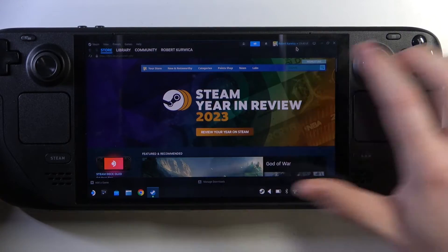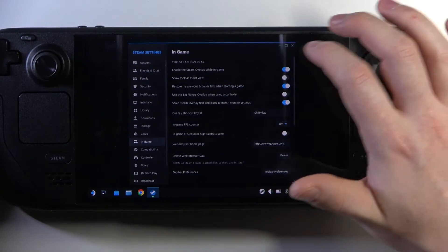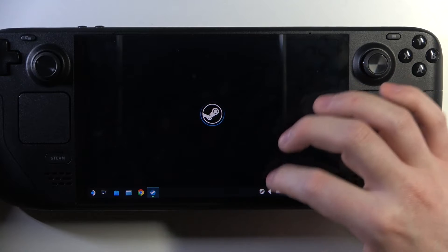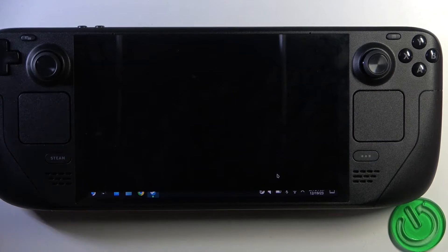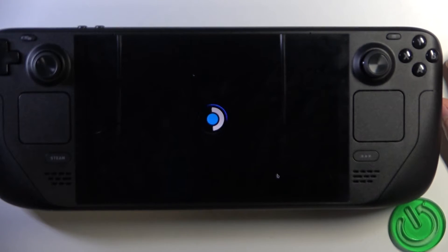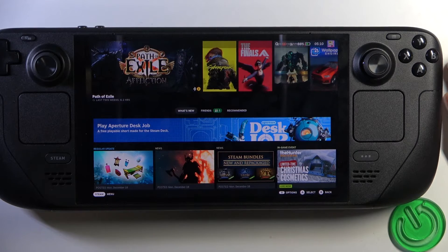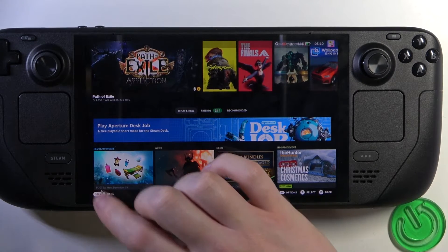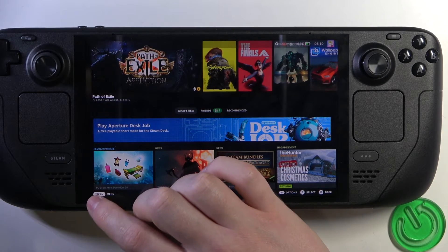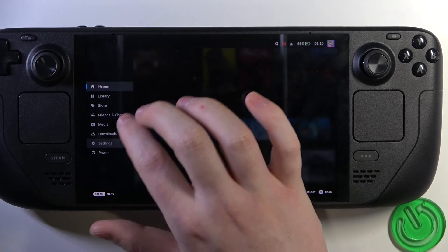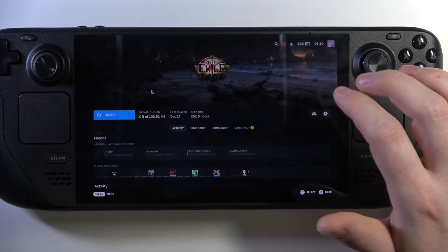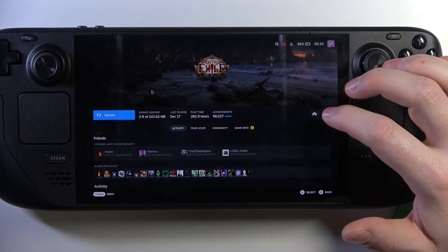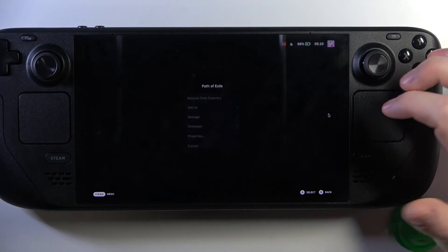Then we can go back to our Steam Deck big picture mode and go to the Steam menu in the bottom left corner of the screen and then library. Here you can find whichever game you want the Steam overlay to be enabled or disabled for.